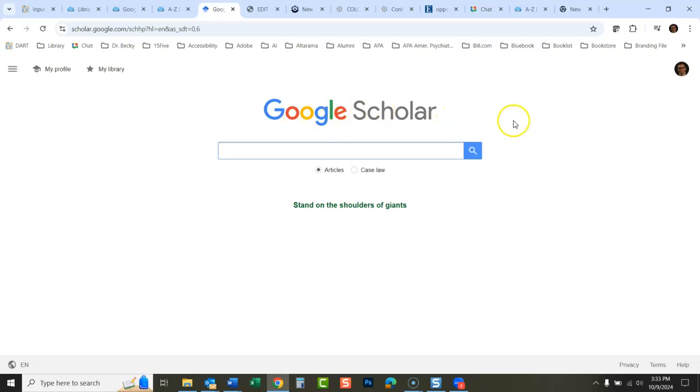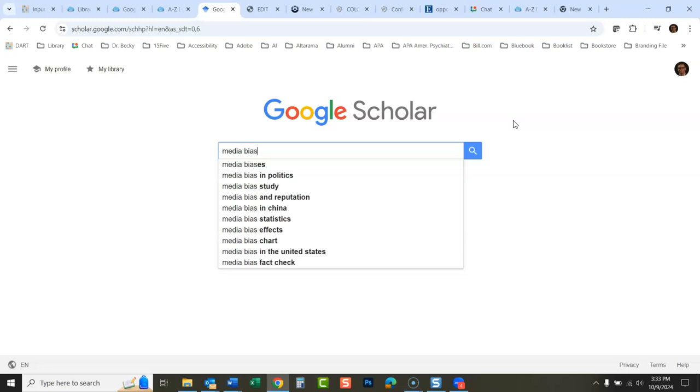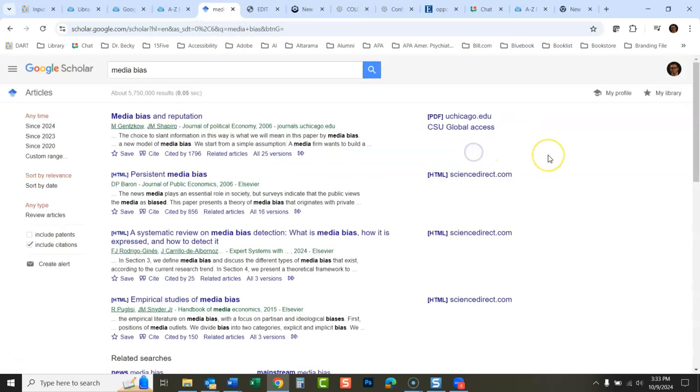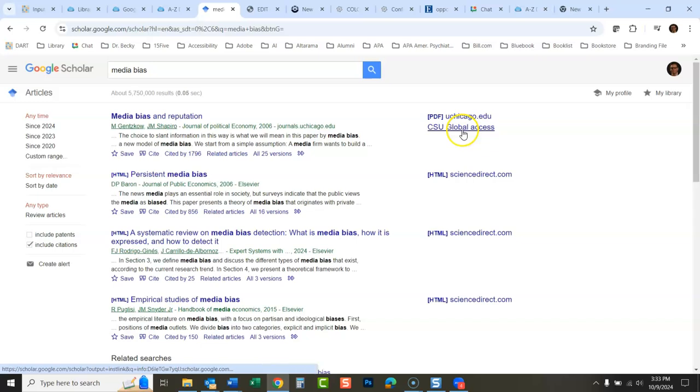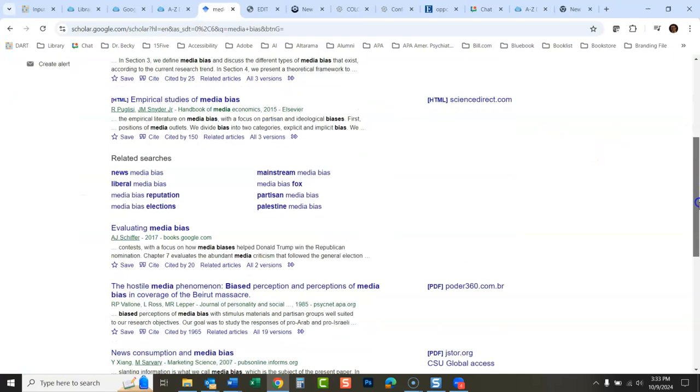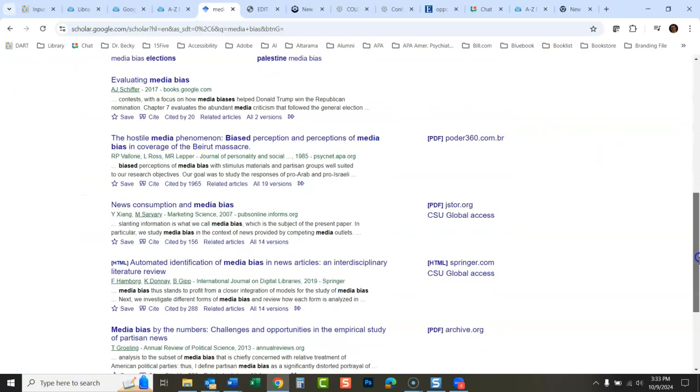So anyway, we have this set up now, and if I search for anything here, you can see now there will be things coming back that CSU Global has access to.